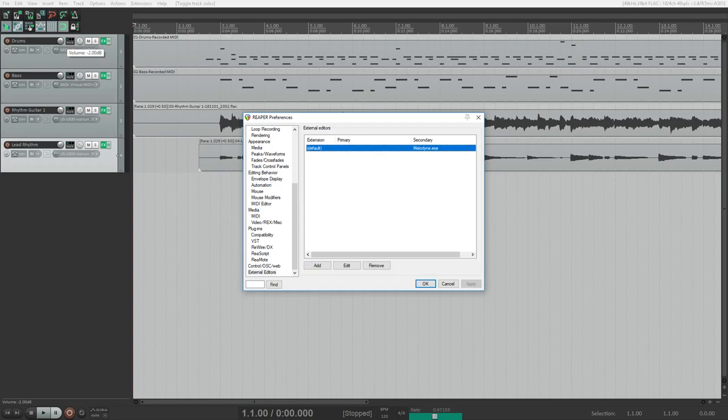Now it's worth noting that Melodyne opens FLAC files but it will only export in waveform. However, whenever you do the whole secondary editor thing, it will actually export a waveform of that piece of cut file that you actually wanted to edit.